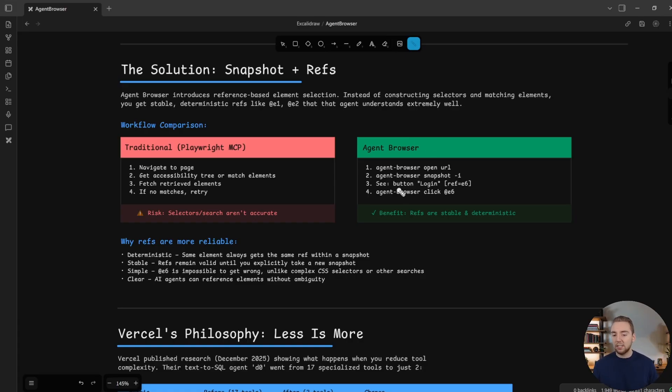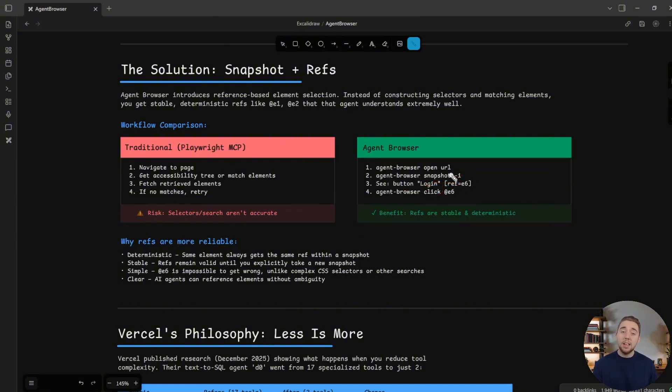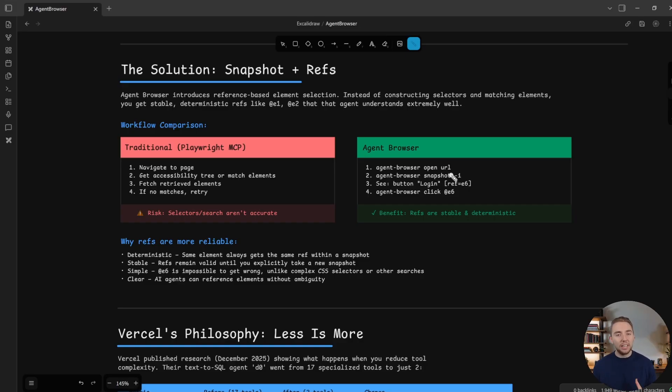So now I can see, okay, here's our button to login, this is our reference. And so then I can tag that reference and click it with a single call to the CLI. So it's very token efficient, it's very fast and also reliable, because we're not relying on these searches as much.